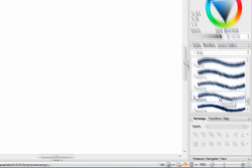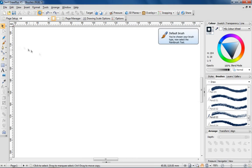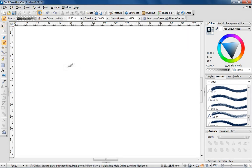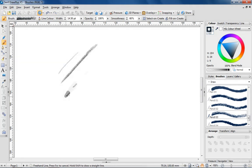All the brushes included with DrawPlus are pressure sensitive, so if you own a graphics tablet, you can take advantage of this feature to produce variable strokes.